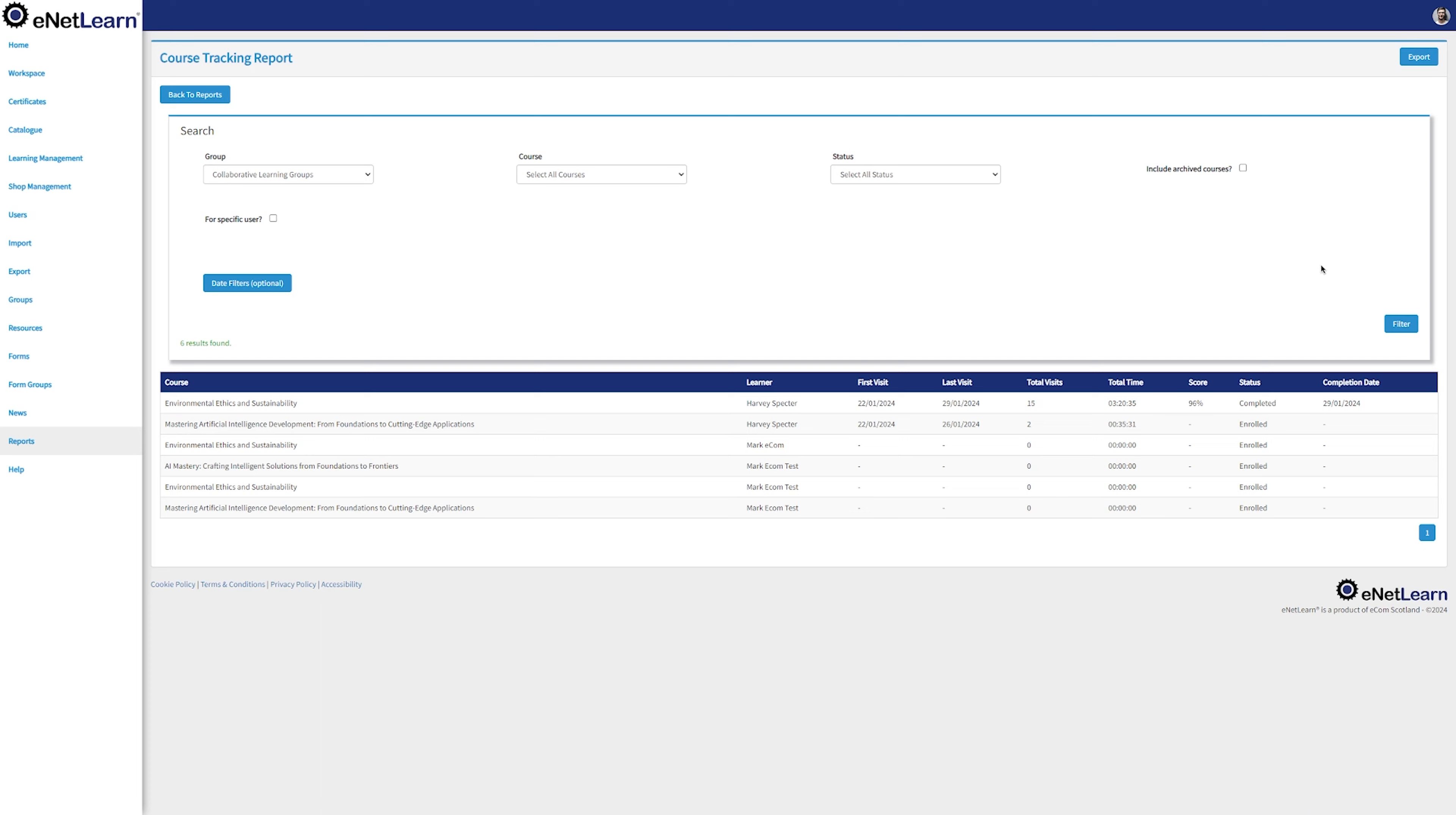Need it on paper? Don't worry. You can always export it by clicking Export and in one click, you have a CSV file with all the information needed.